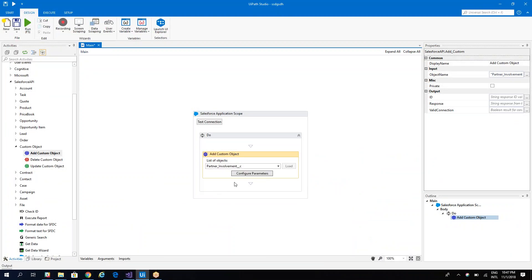So in this way, very easy using the custom objects, you can work with different requests of opportunities, accounts and so on. Thank you, have a good one. Bye bye.